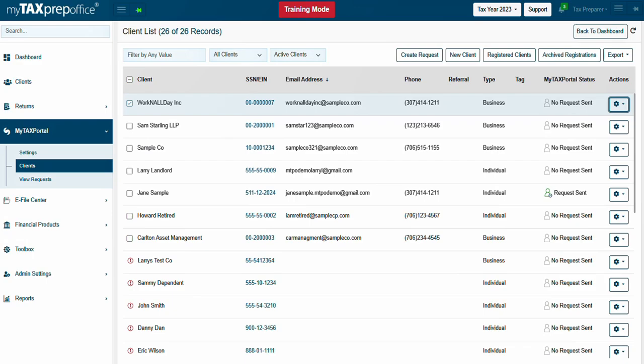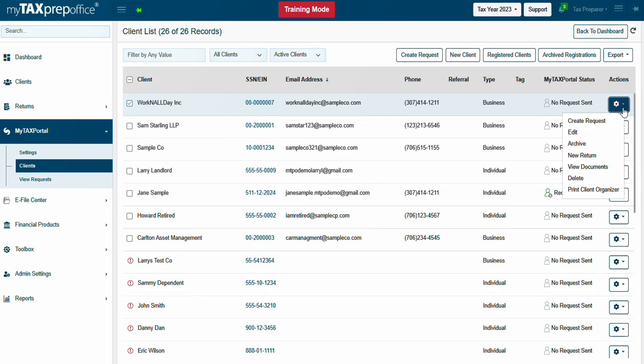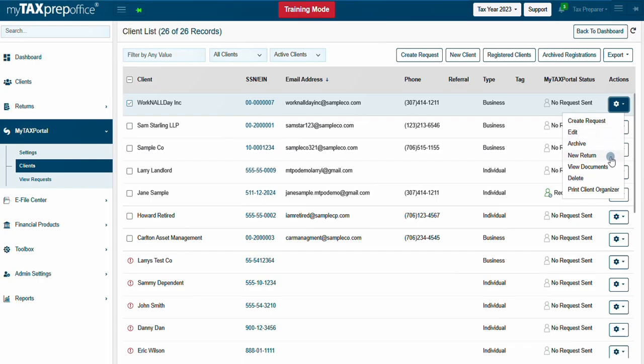Use the Actions button in the client list to perform various actions. For example, you can create a new request to join the portal, edit client information, archive a client, start a new return, view the client's documents, delete the client, or print the client organizer.